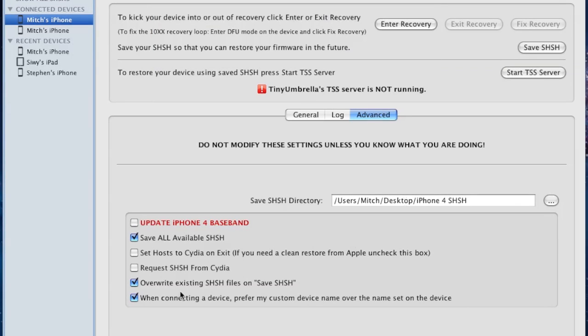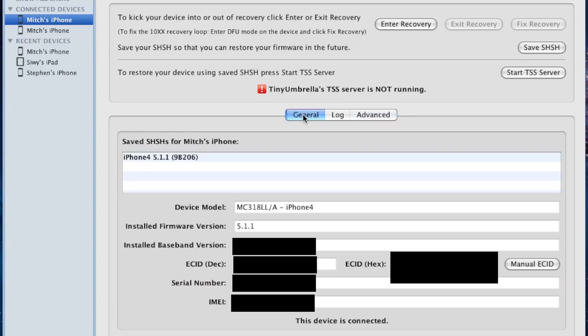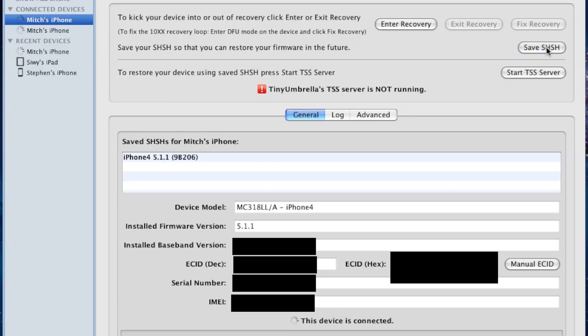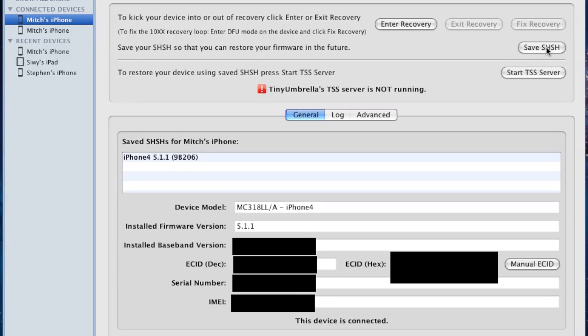Once you've created a new folder, go back to the General tab, making sure that you have those three checkmarks marked. If your device is connected, you can go ahead and save your SHSH. The process should take about five seconds. Once completed, you will have your iOS 5.1.1 Blobs saved for your supported device.